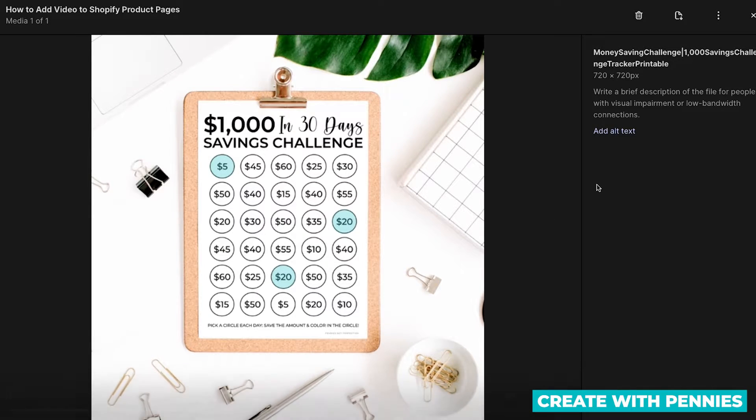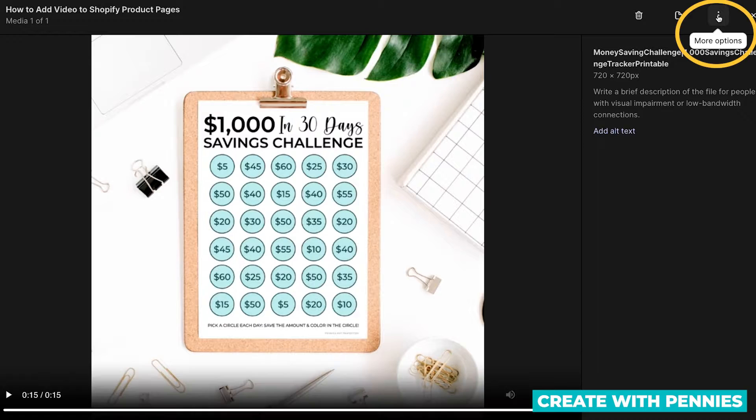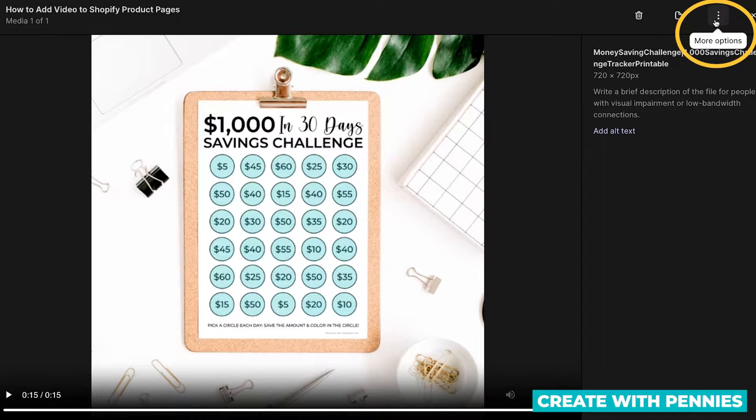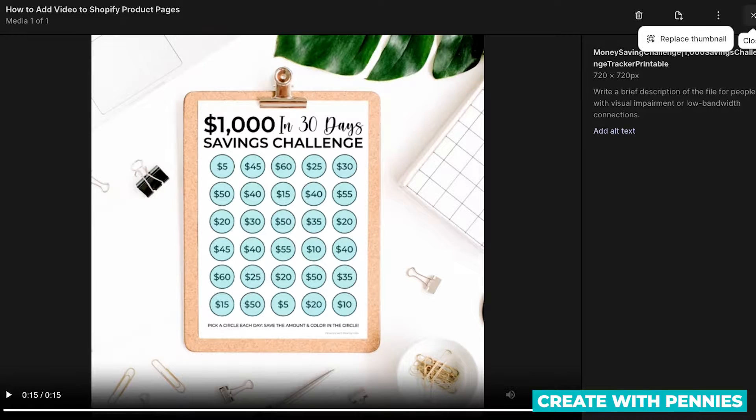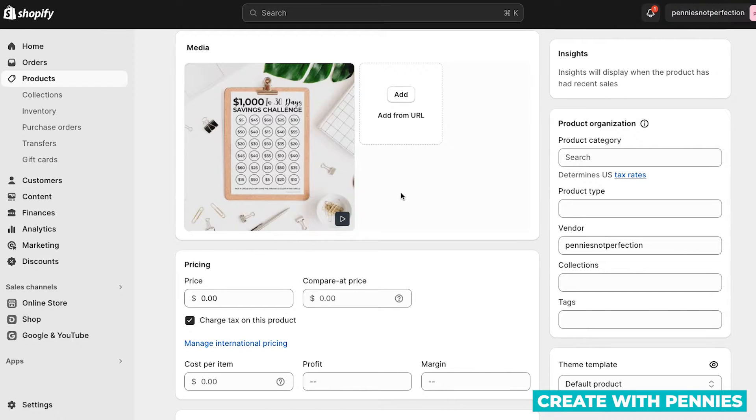And then you can also do things like add an alt text and go over here to more options. The three icons at the top, click that, and you can replace the thumbnail if you need to do so. Click X to close out of that, and I'll show you the other way to add a video.